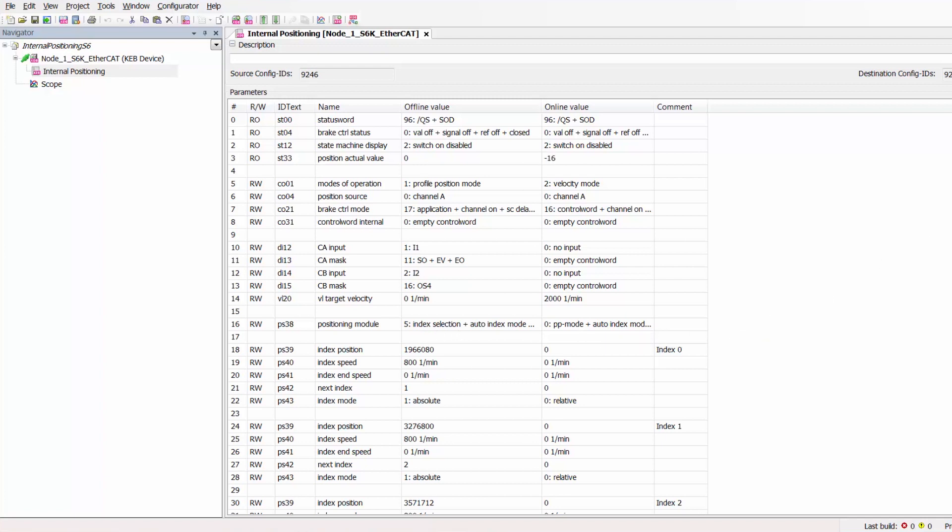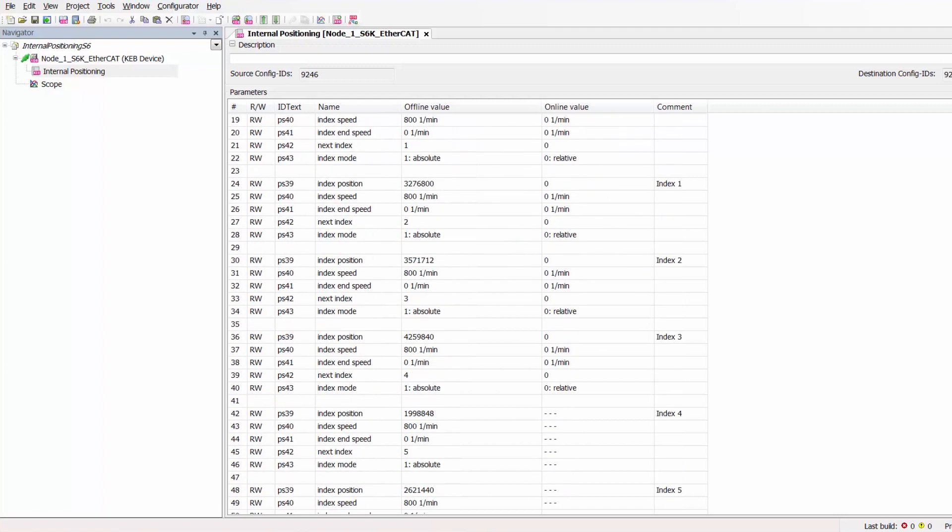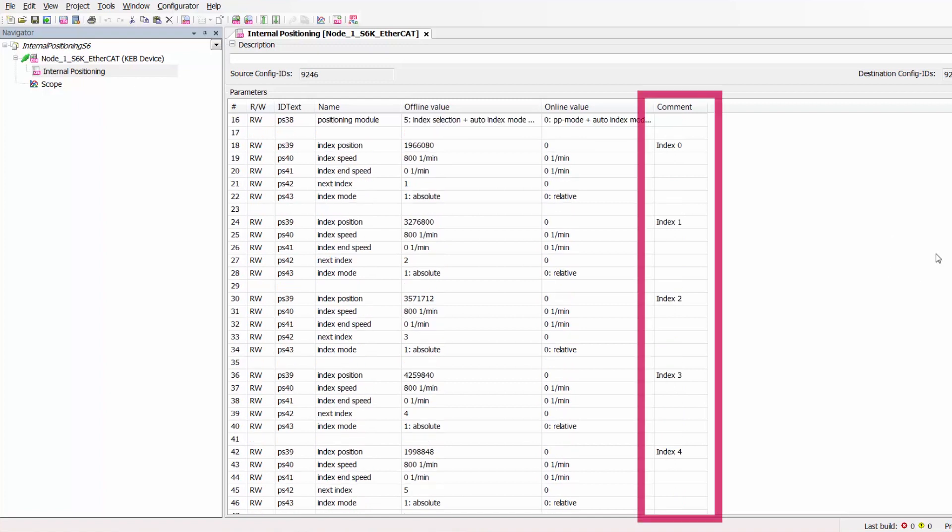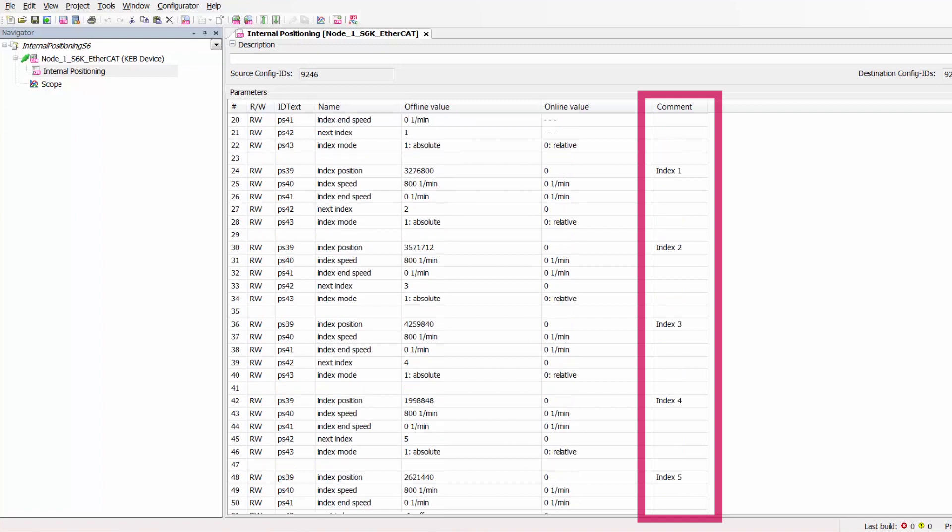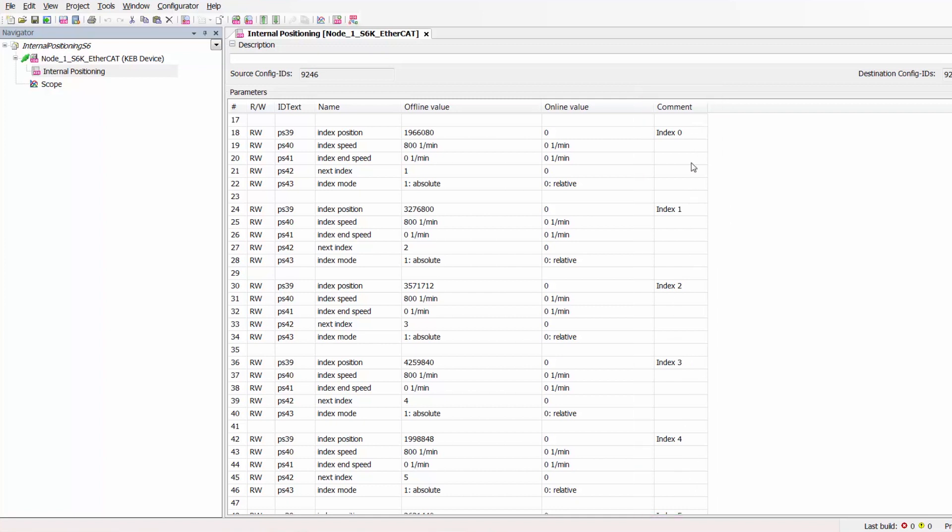So if we scroll down the bottom half of this parameter list actually represents the programmed indexing positions. As you can see here in the comments section I have indicated index 0 through index 5, so 0 through 5 that makes for six indexing positions. As we've stated previously in this video there are up to 32 programmable indexing positions in the S6 drive but just for this testing purpose we are going to only use six positions just for simplicity sake. So each of these indices are just copies of one another but we can just kind of break apart what each of these entails in programming each of these indices.